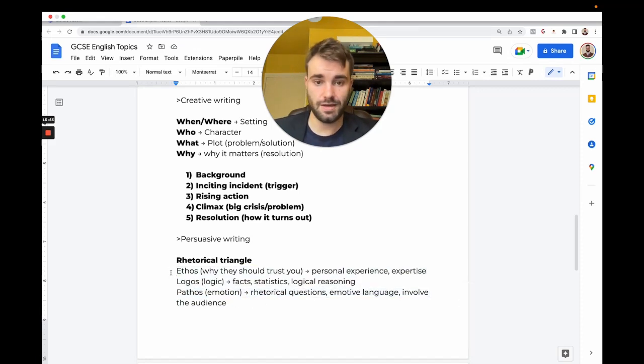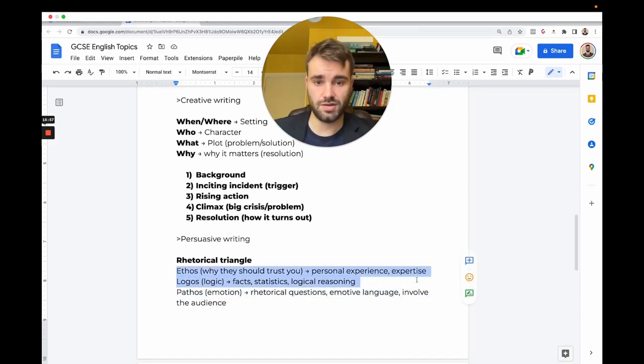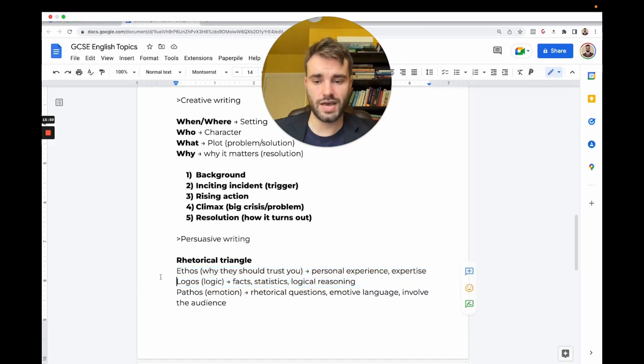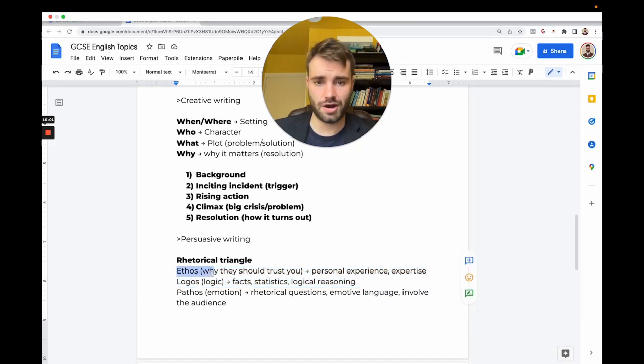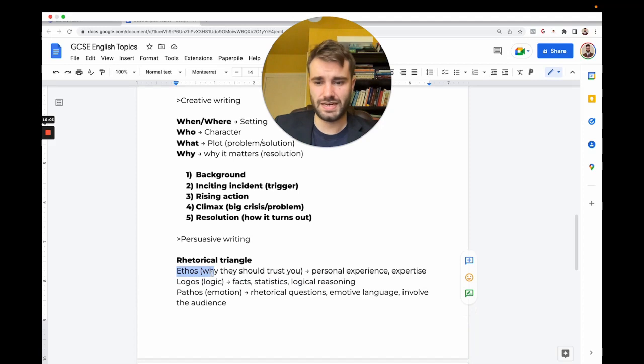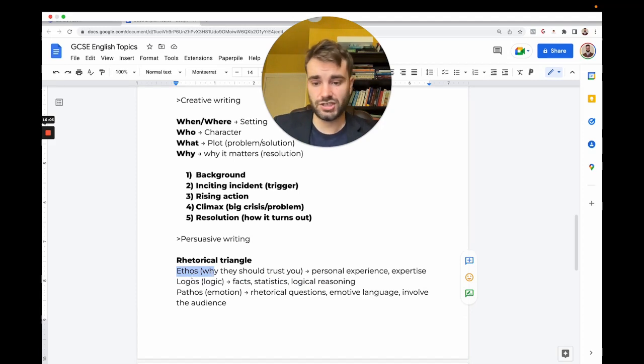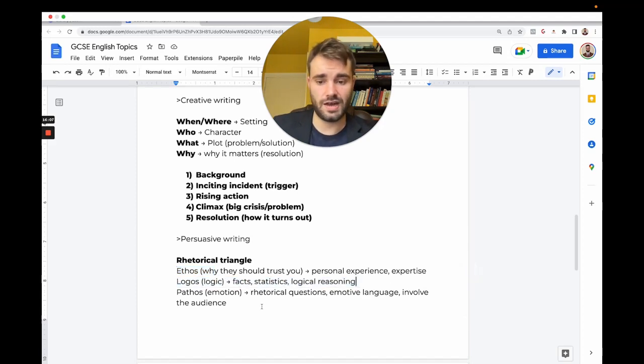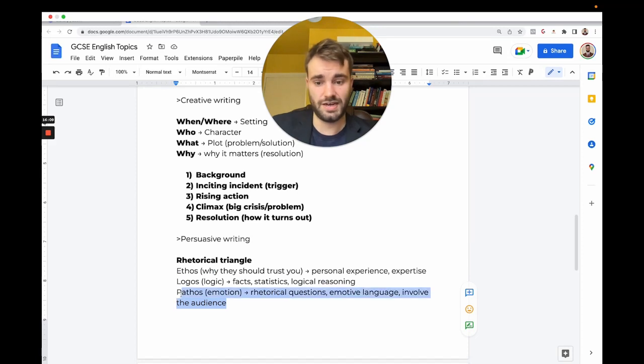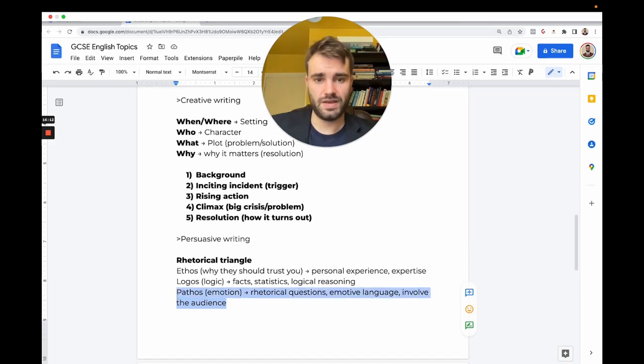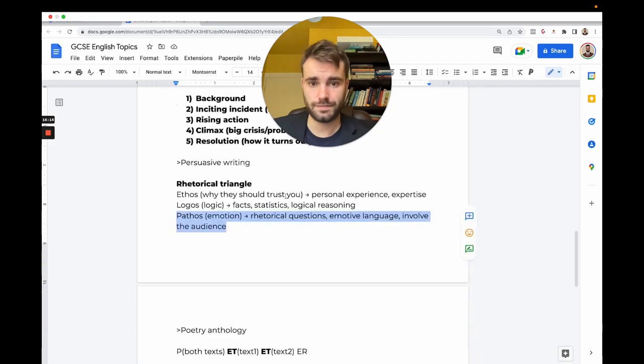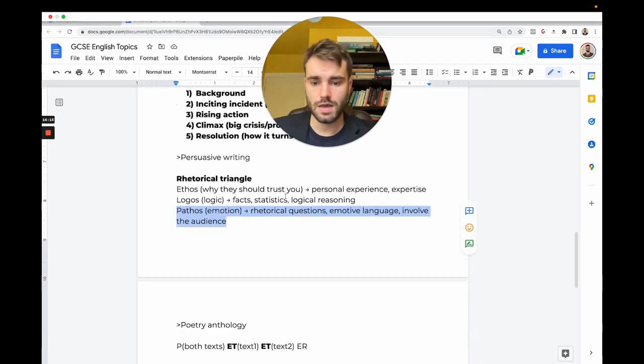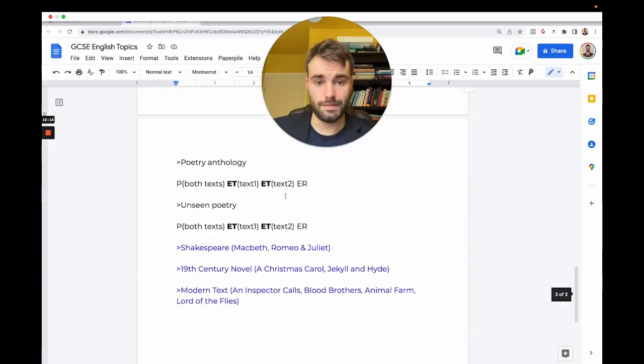If you use these in the right way—the first paragraph is going to be 50-60% ethos, the middle section is going to be mostly logos, and the last section 50-60% emotion. But you mix them up a bit. You need to use all three to be persuasive.